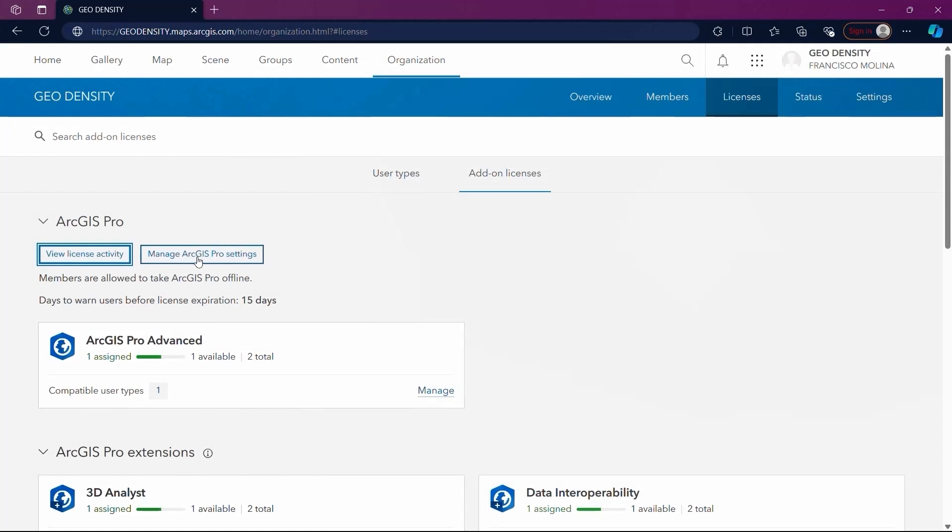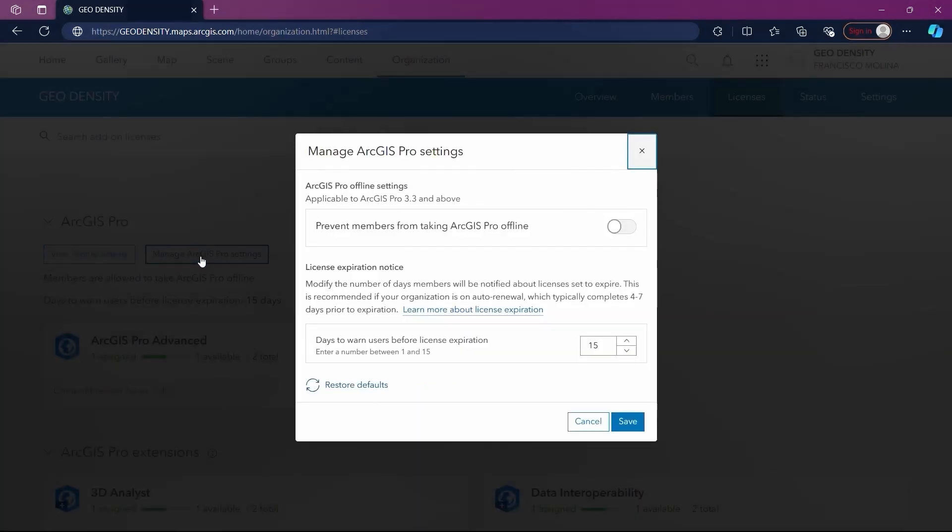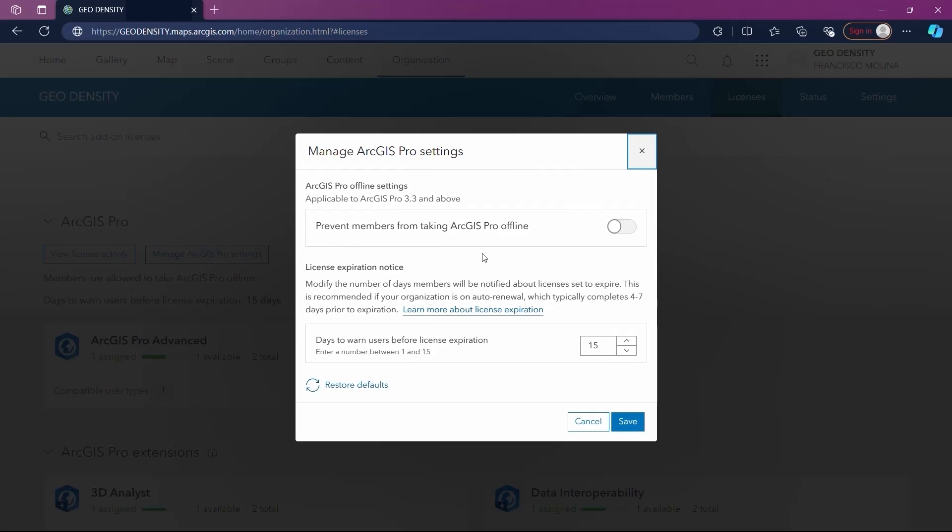Using Manage ArcGIS Pro Settings directs you to a section where various aspects of the ArcGIS Pro environment can be configured for our organization. These configurations include adjusting settings to allow or restrict members from using ArcGIS Pro offline, as well as setting the duration before the system notifies users about upcoming license expirations.